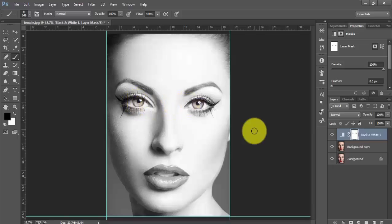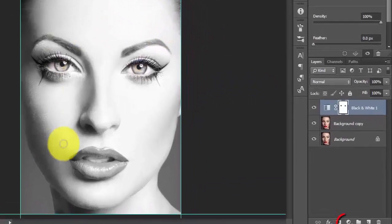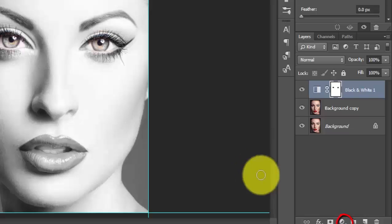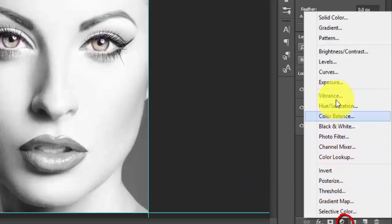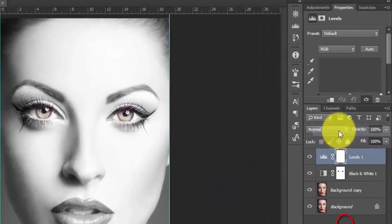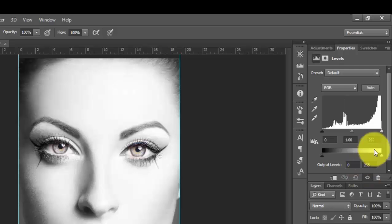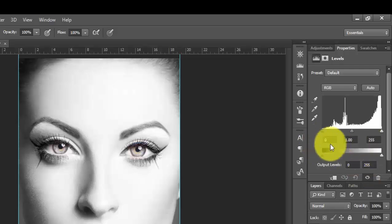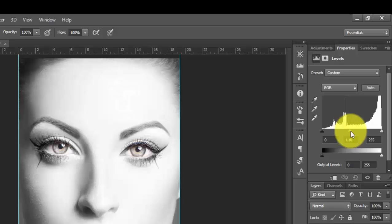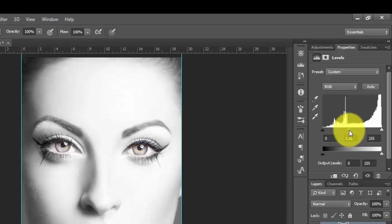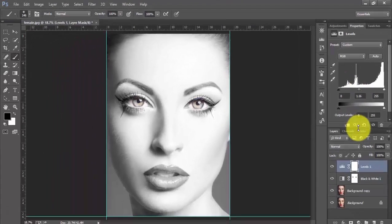Next thing is I want to make some adjustment with the level of this image. So I will choose levels from the filter option and I will choose something like this. Okay, that's enough.